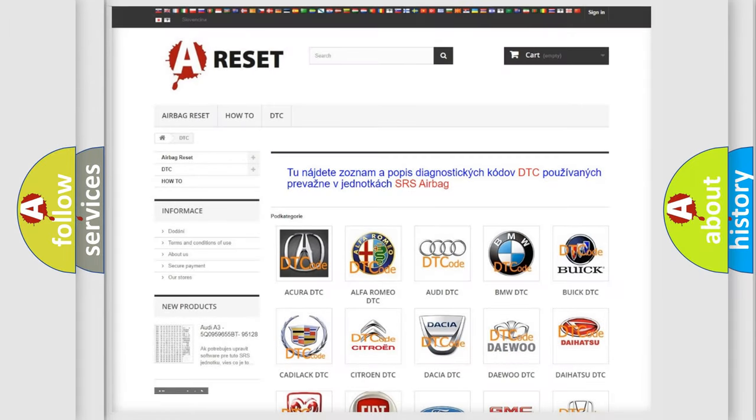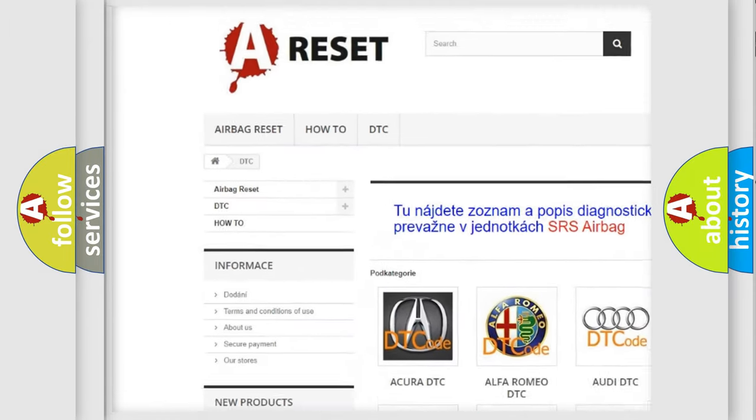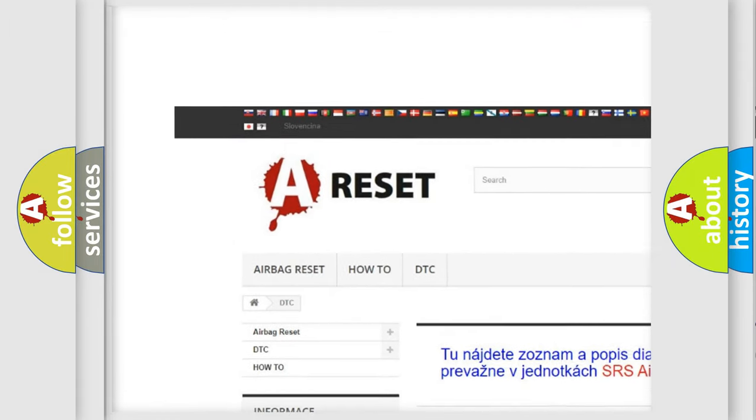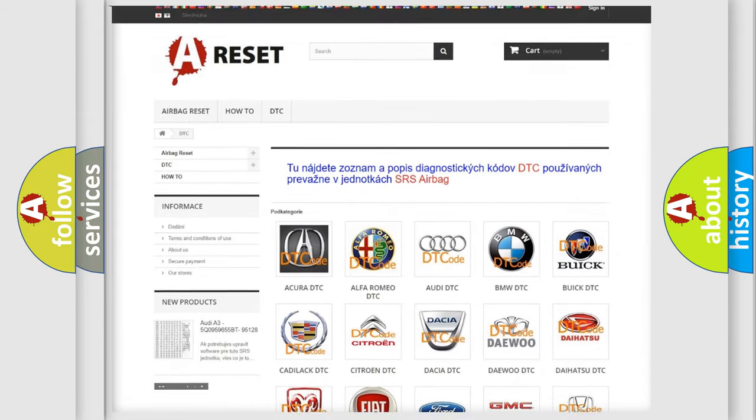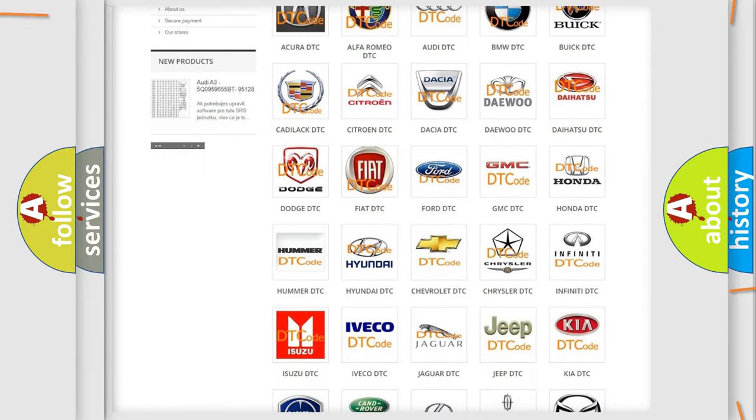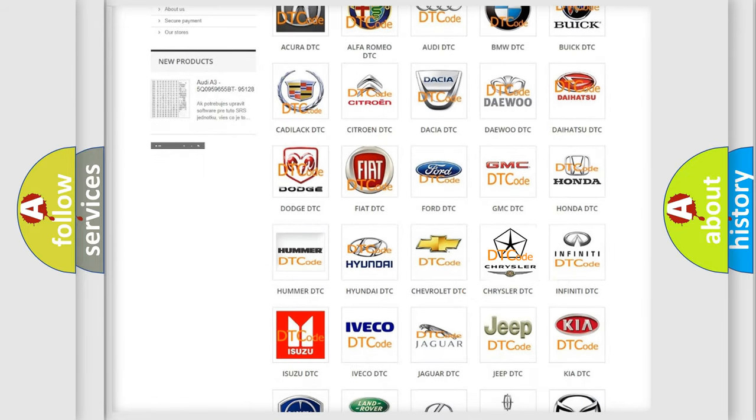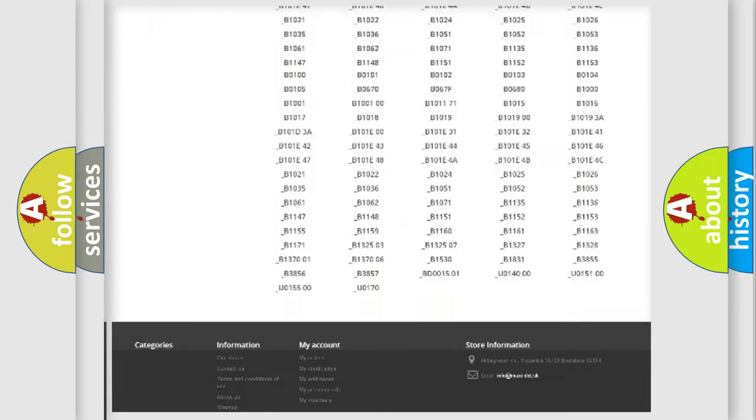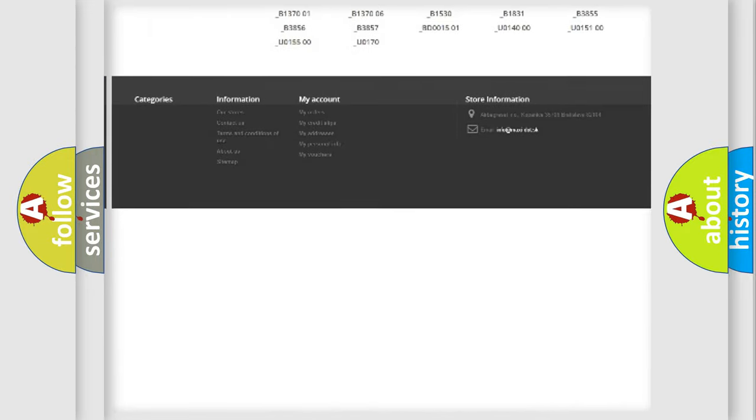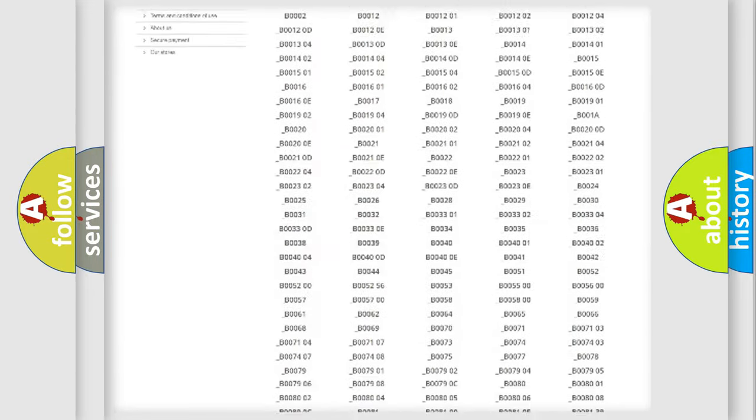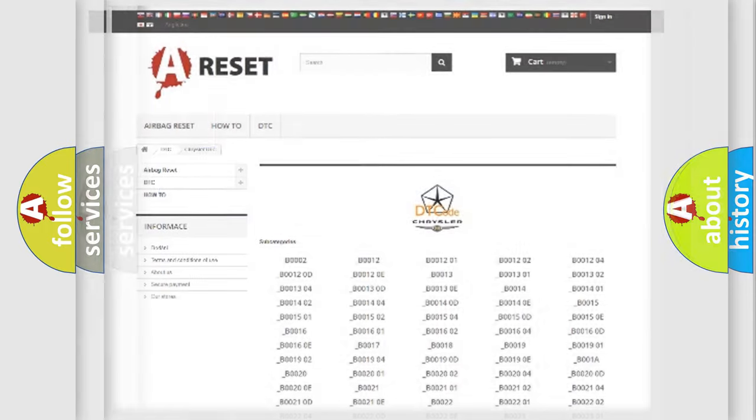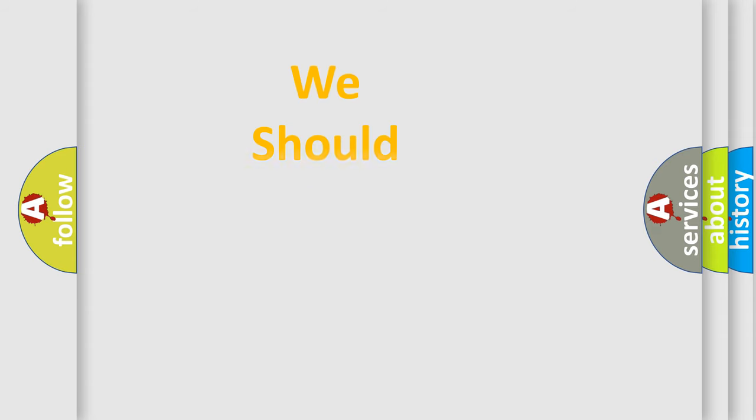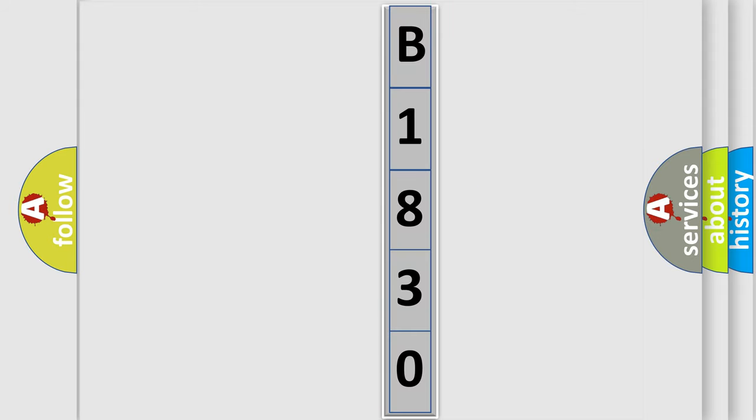Our website airbagreset.sk produces useful videos for you. You do not have to go through the OBD2 protocol anymore to know how to troubleshoot any car breakdown. You will find all the diagnostic codes that can be diagnosed in Chrysler vehicles, and also many other useful things. The following demonstration will help you look into the world of software for car control units. You can move the video a bit further.